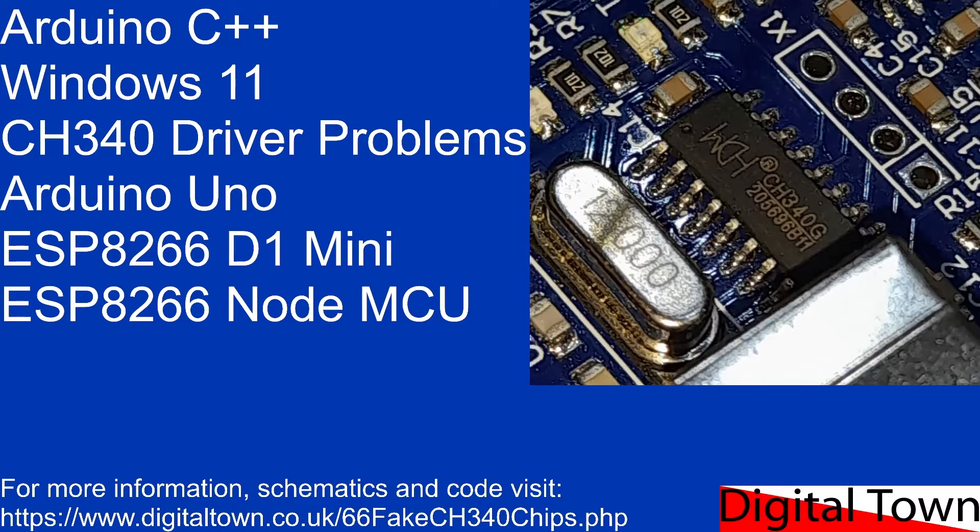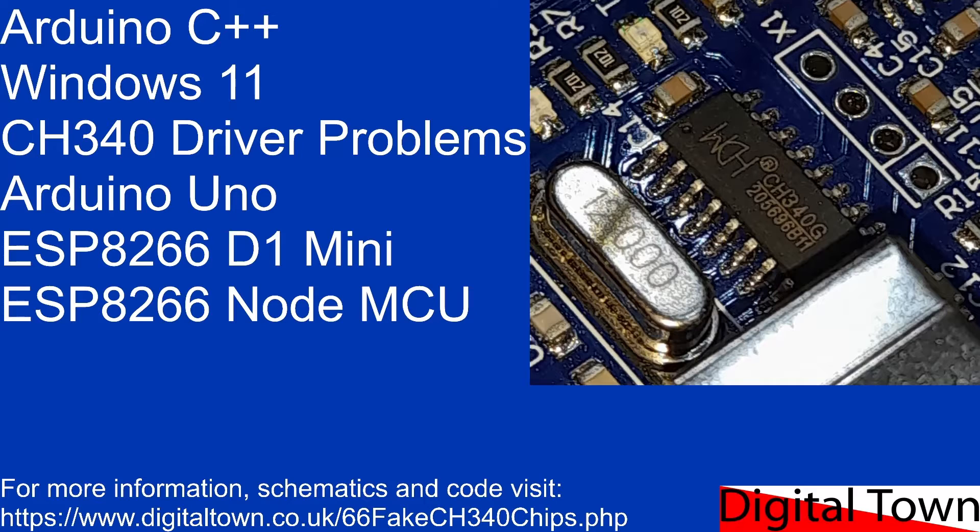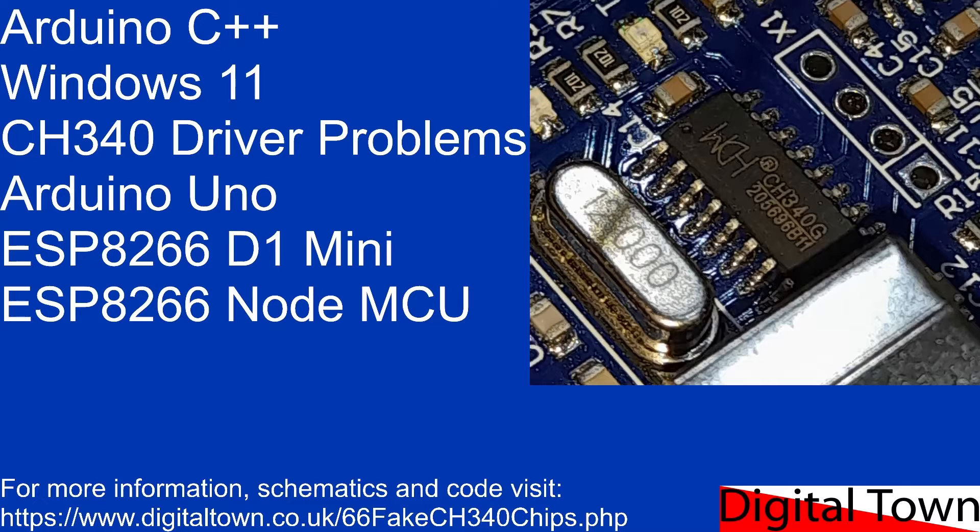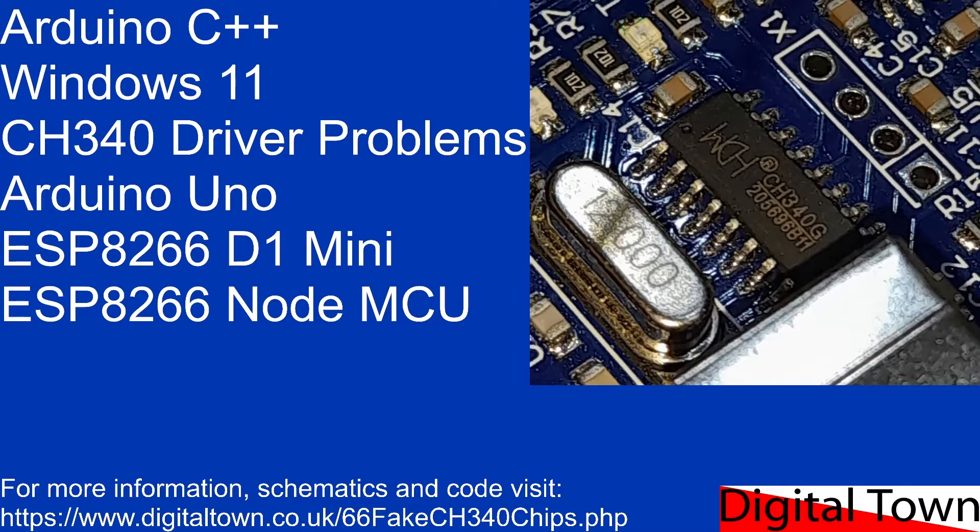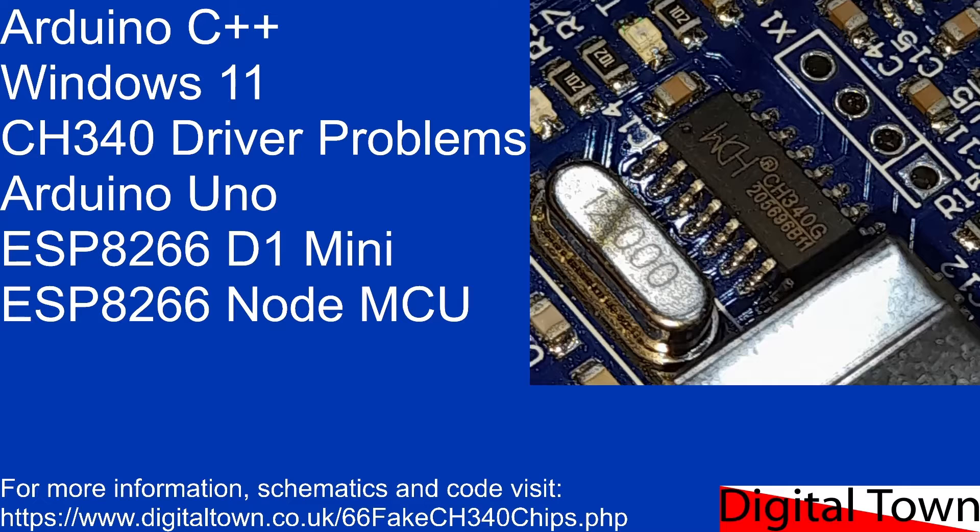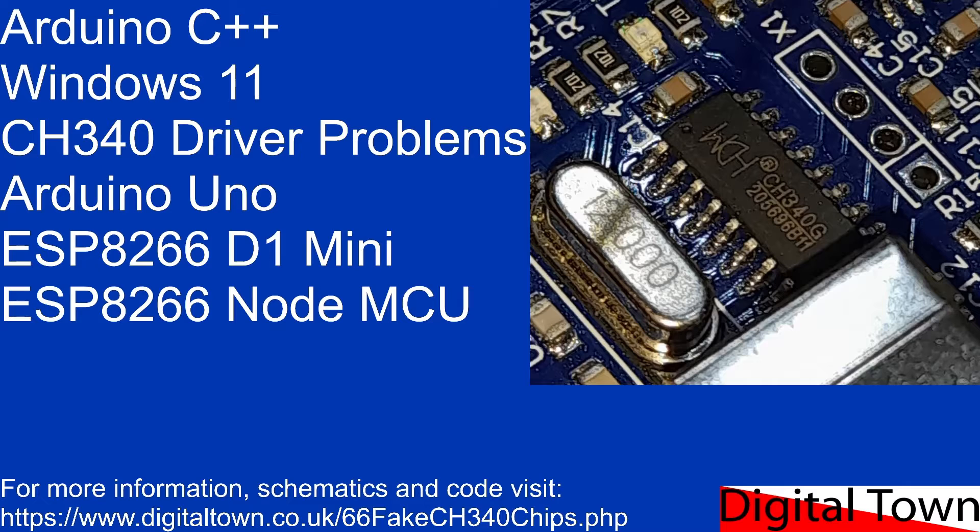Welcome to this new tutorial. Today we're going to be looking at a really odd problem. It's to do with the CH340 driver on certain boards. So far I've found this issue on some Arduino UNOs, some ESP8266 D1 Minis and some ESP8266 Node MCUs. But the issue will probably occur with any board that uses a particular type of this chip.